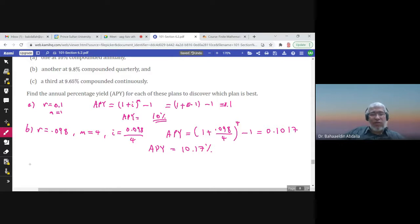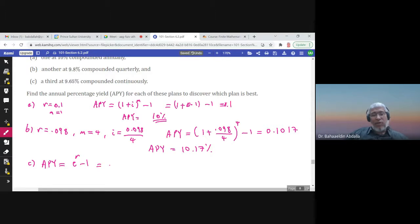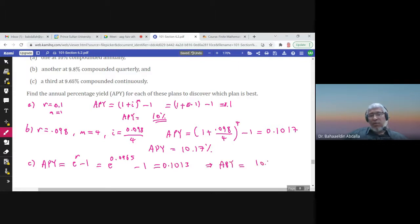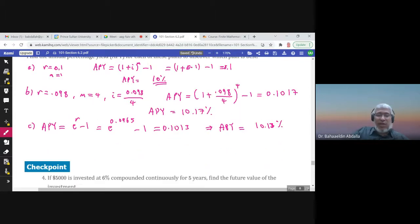Plan C: compounded continuously, so APY = e^r − 1 = e^(0.0965) − 1 ≈ 0.10113, giving an APY of 10.13 percent. Both Plan B and Plan C are better than Plan A, but Plan B gives the highest annual percentage yield at 10.17 percent, making it the best plan for them.